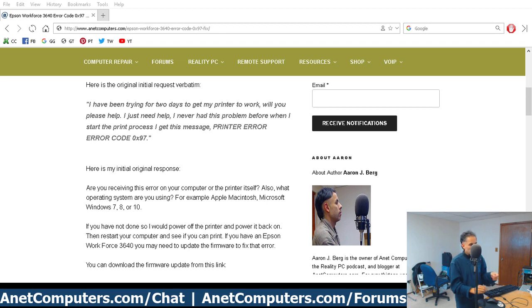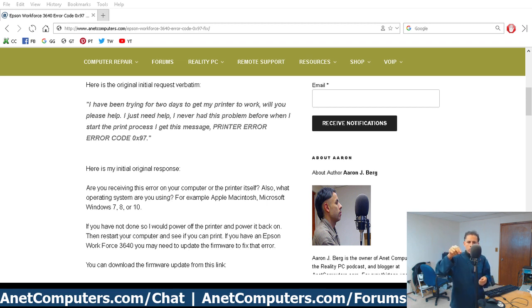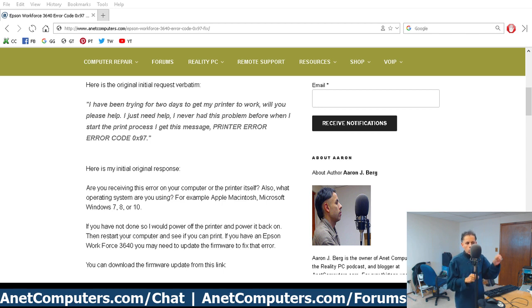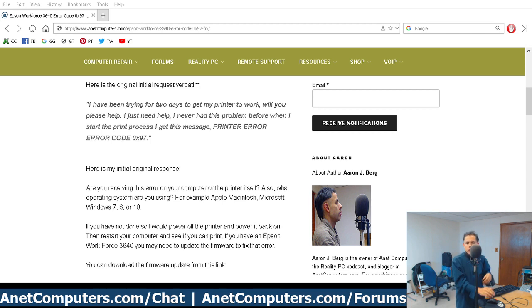Click on the link in the description box below. That'll take you to my blog post on my website AnetComputers.com where I have a direct link to the firmware update for this Epson 3640 Workforce printer, and it will hopefully fix that error code 0x97.